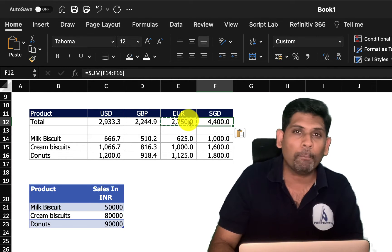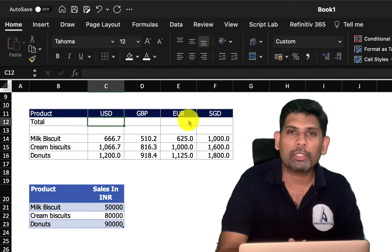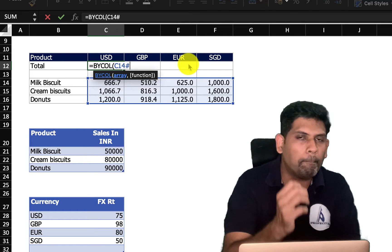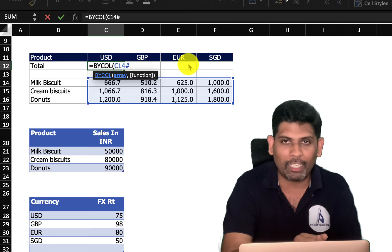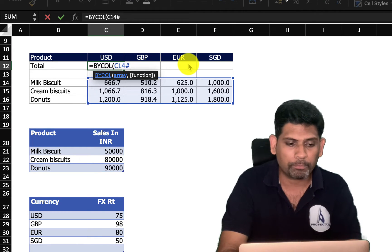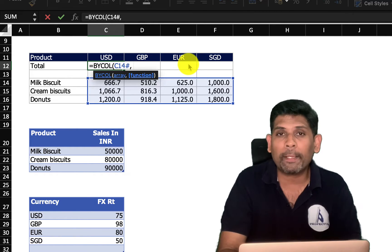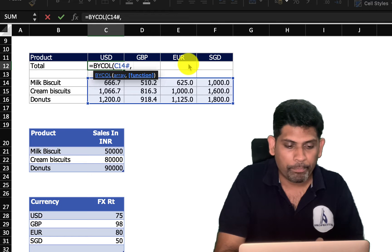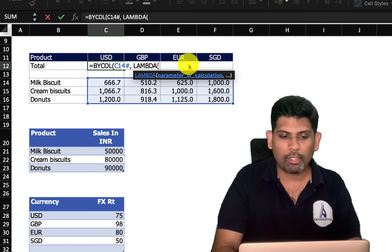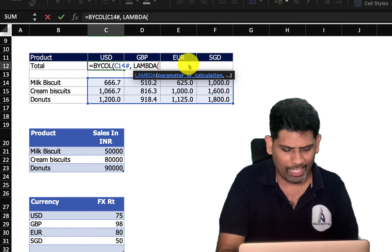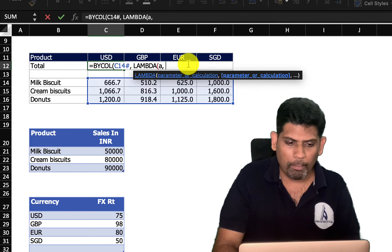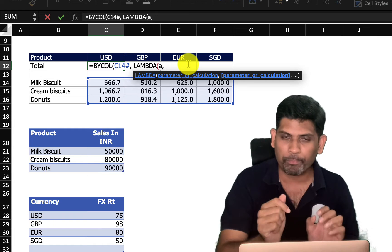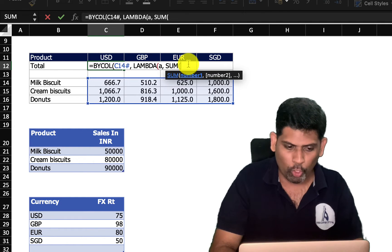That's where BYCOL comes in. I'll use BYCOL and refer to this matrix. BYCOL dices every single column of the matrix — splitting each column separately. After dicing, we specify what to do with each piece using a lambda. I'll type lambda, give the variable name 'a' representing each individual column, and then specify sum(a).